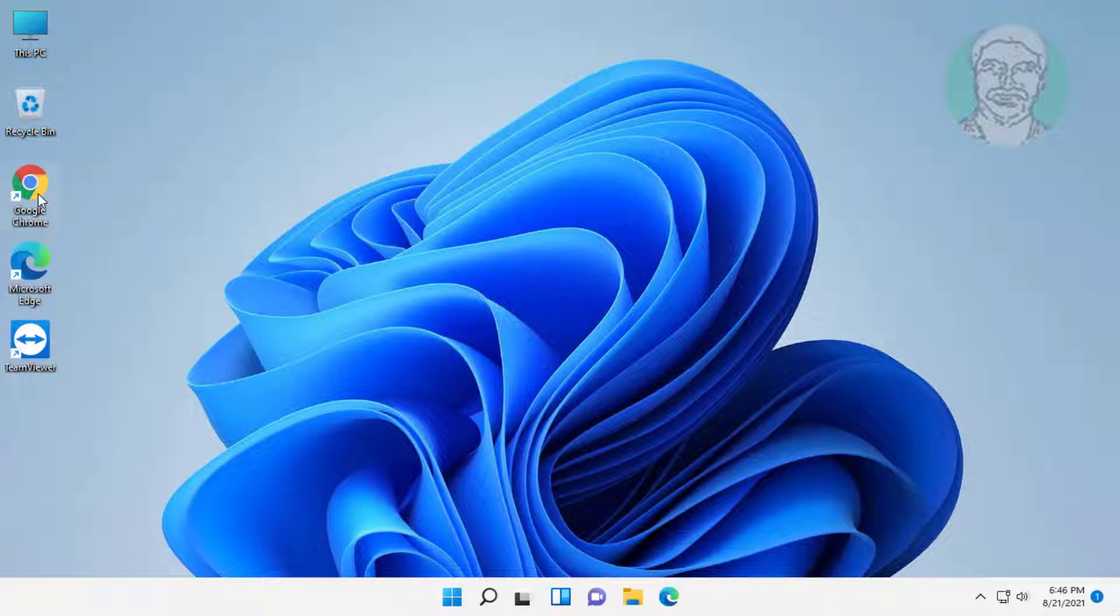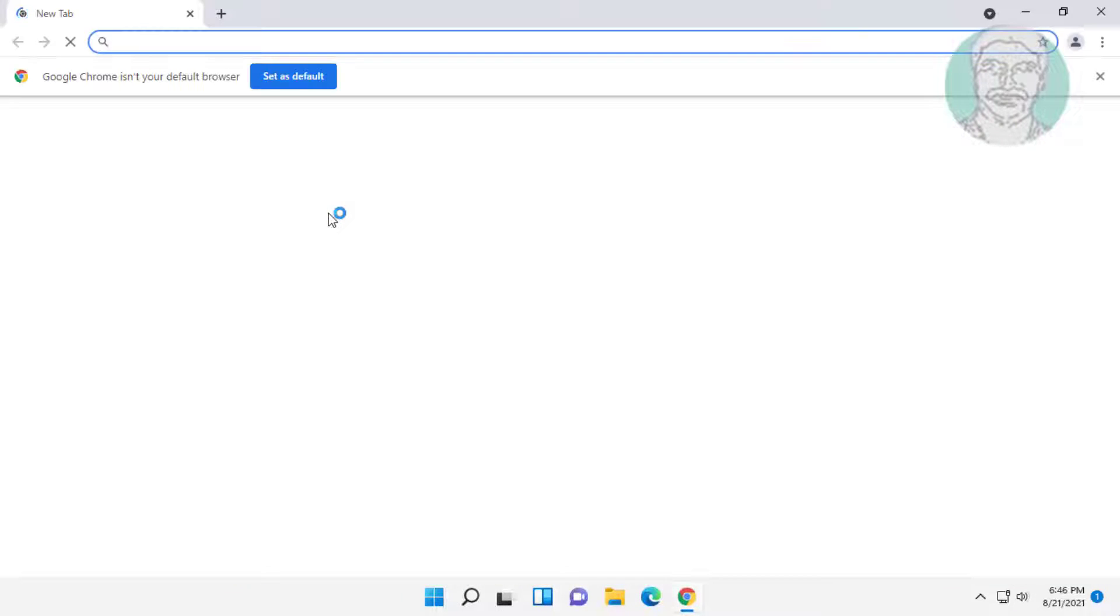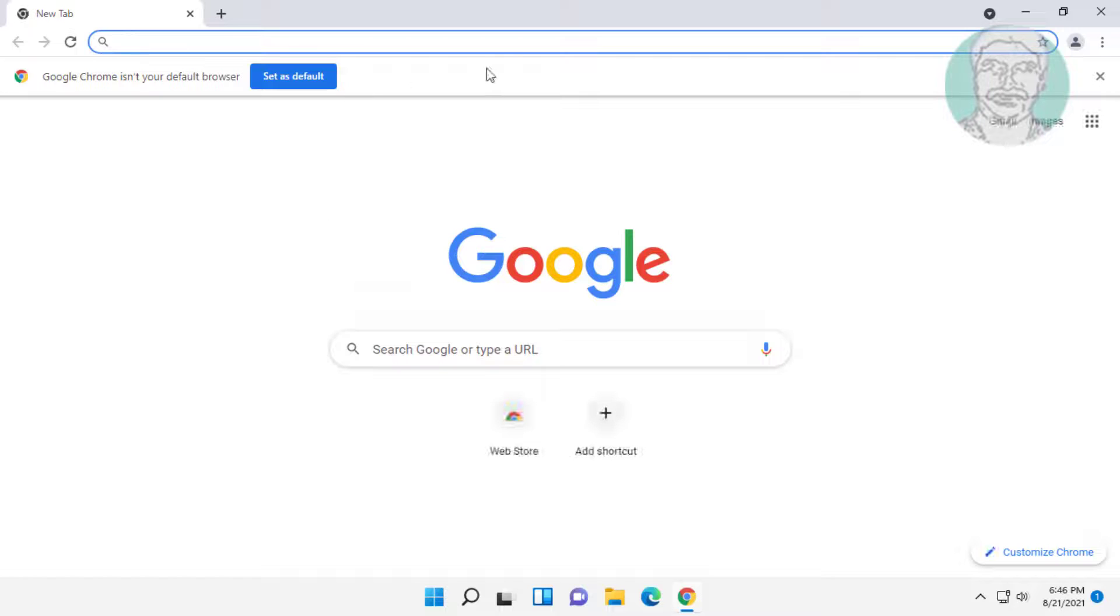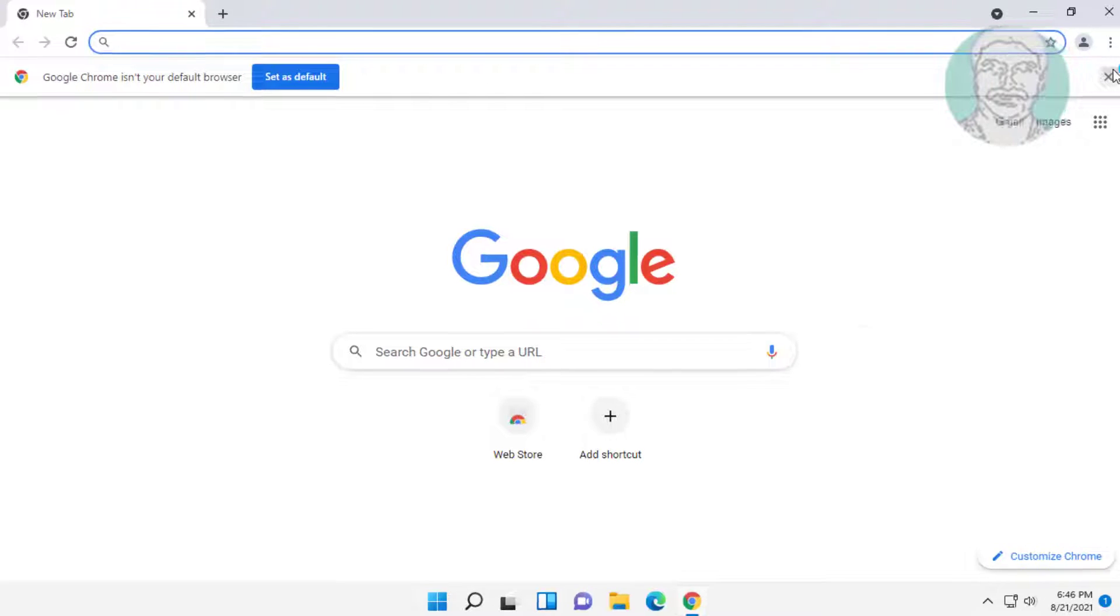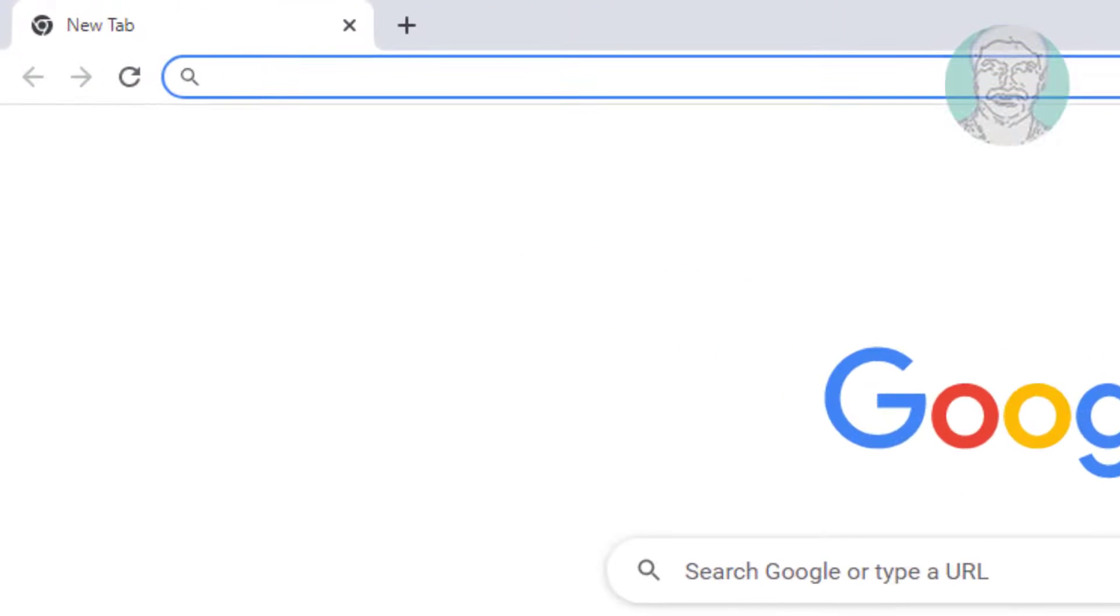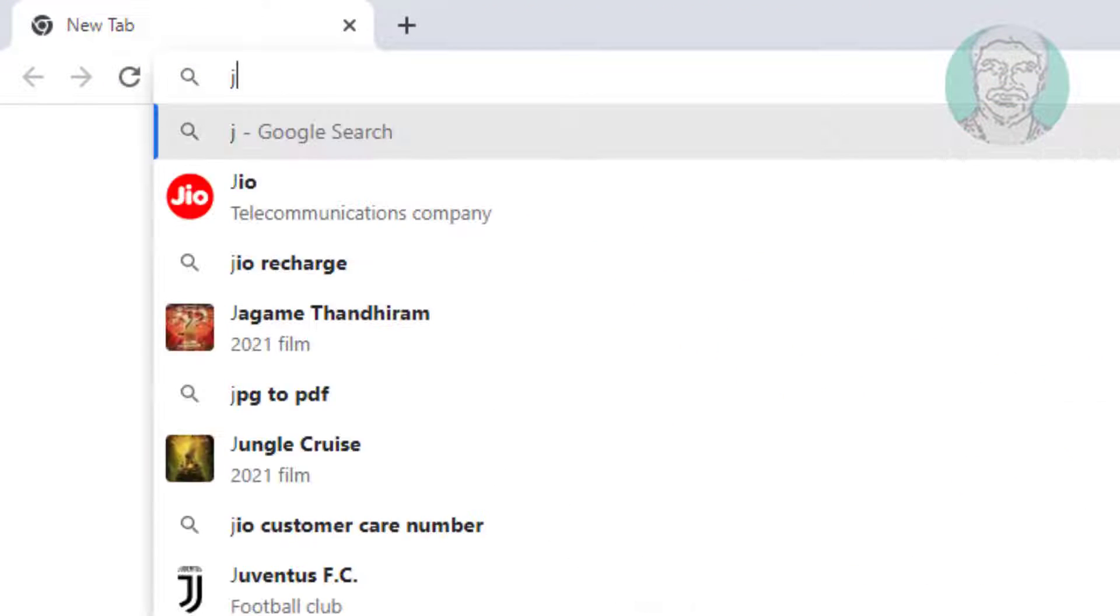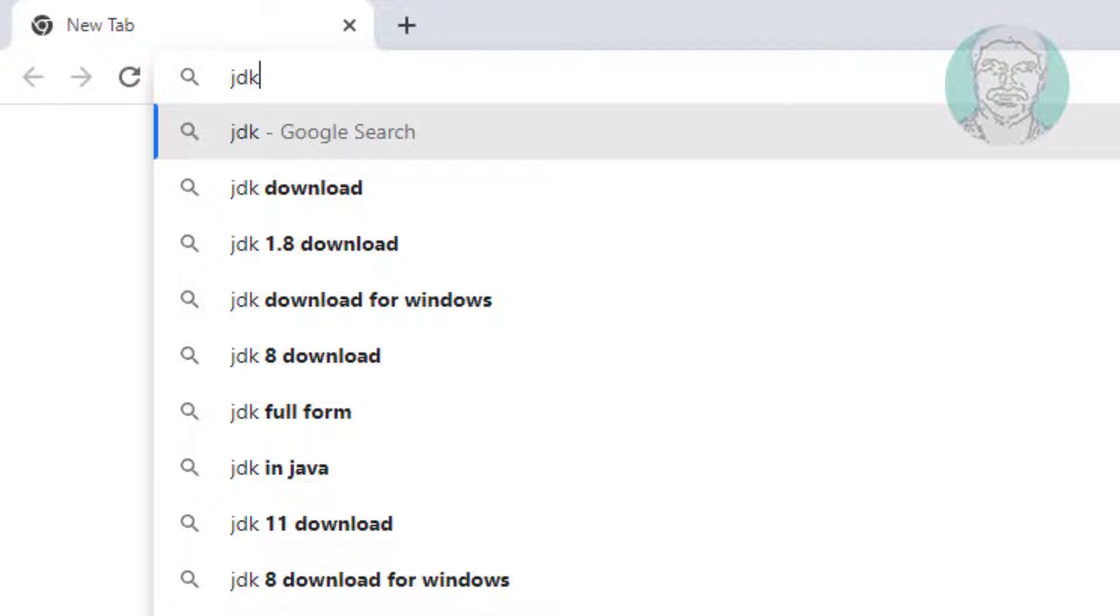Open any browser. Type 'jdk download' in the browser search bar.